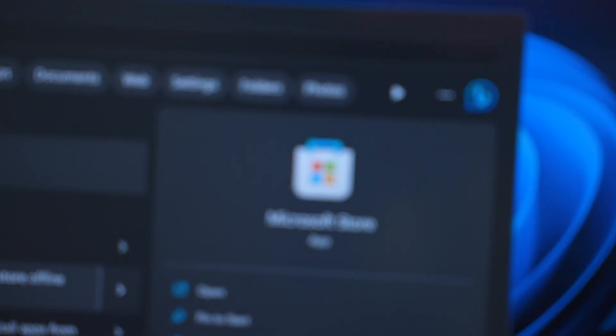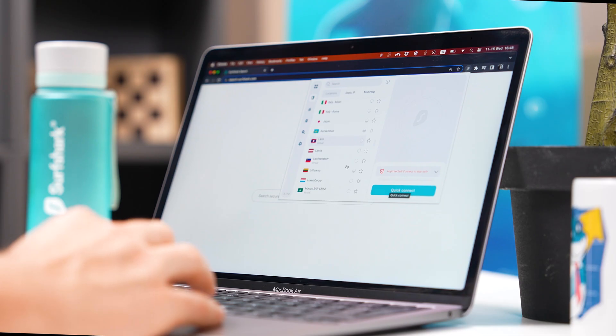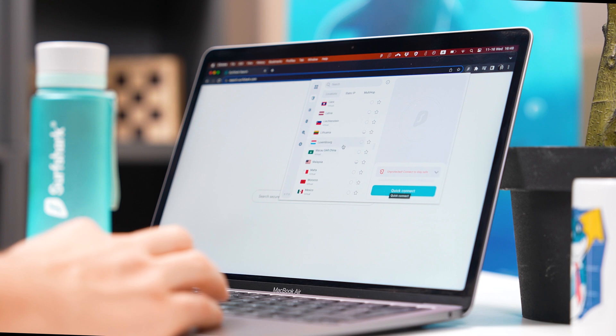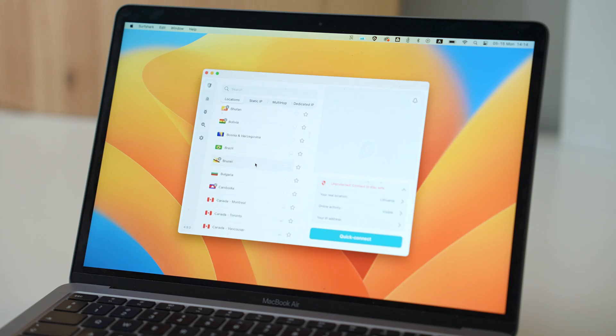Surfshark Windows app is now available on the Microsoft Store, Surfshark's browser extension is now Manifest version 3 compliant, and the macOS app makes some small changes. Let's discuss!